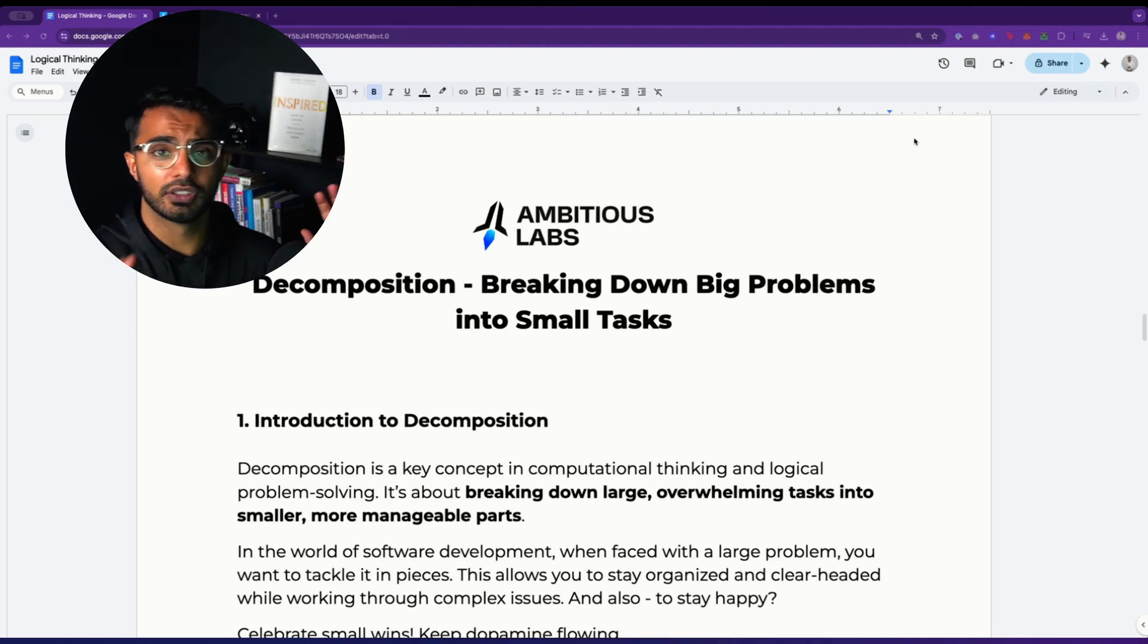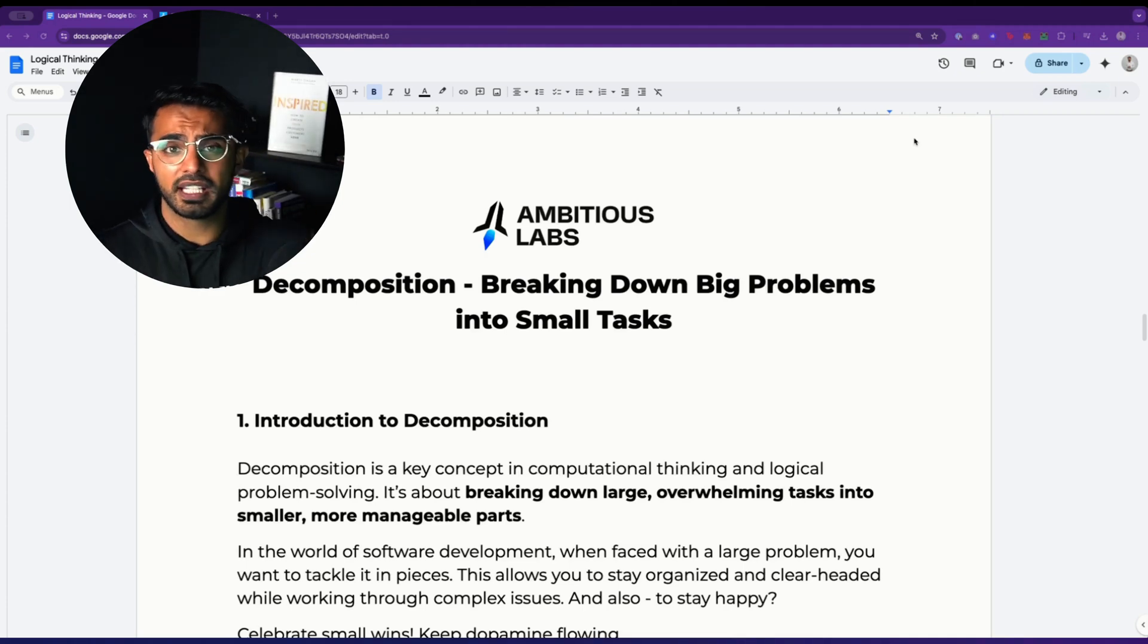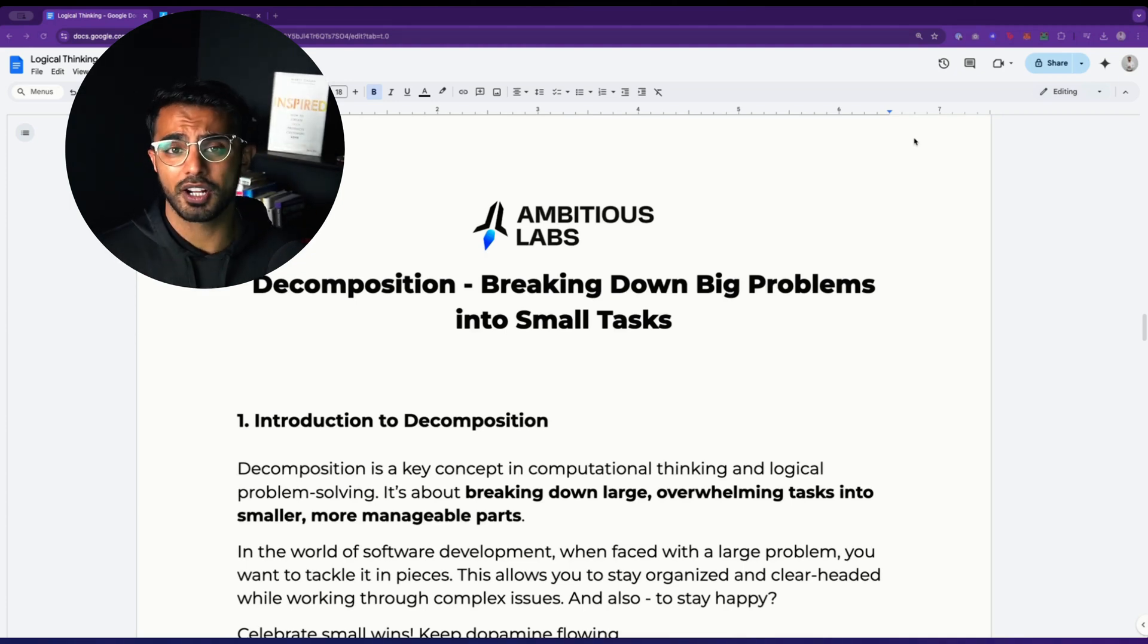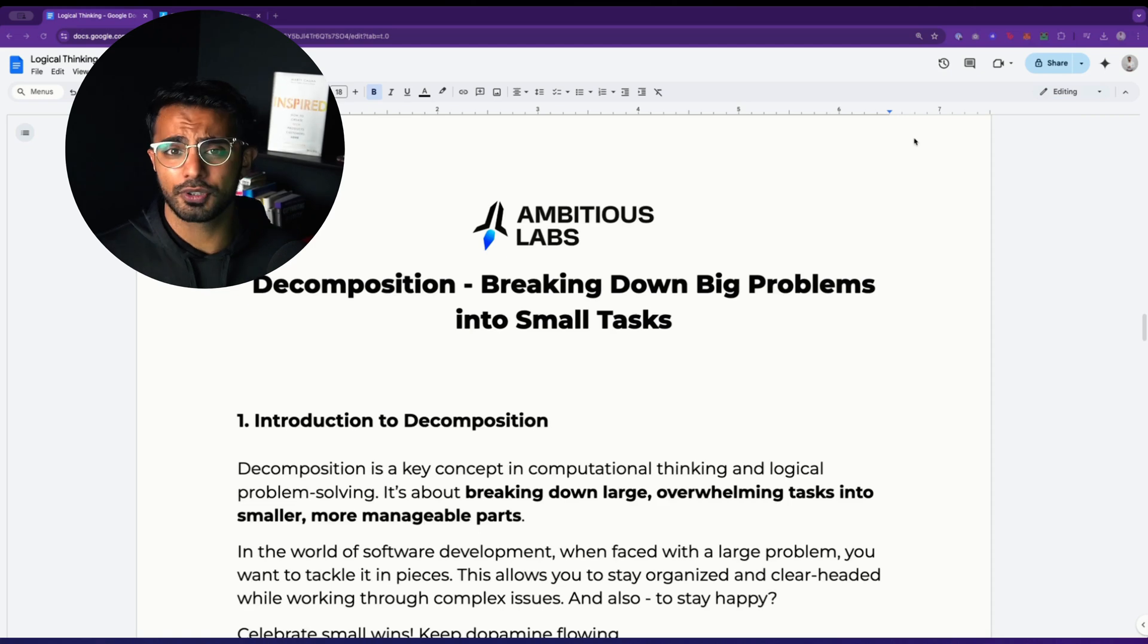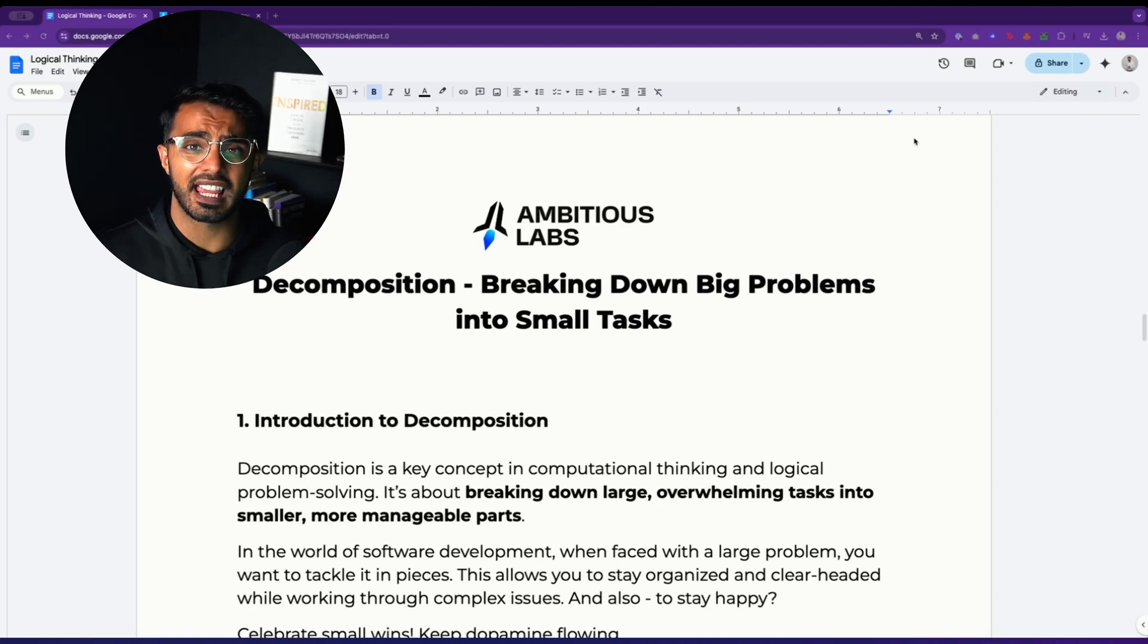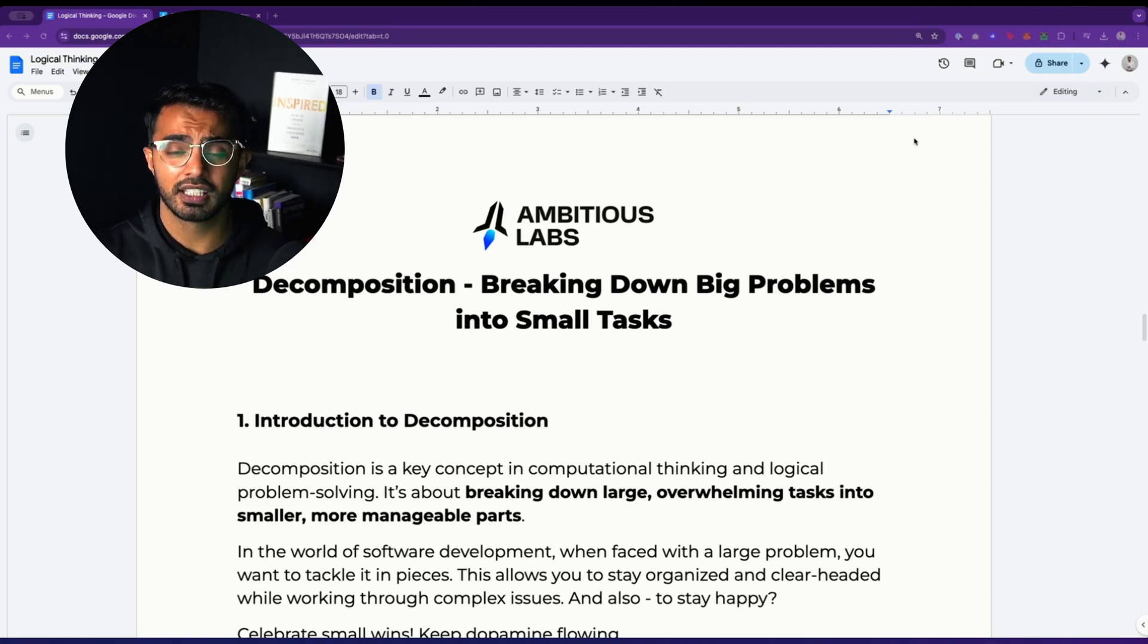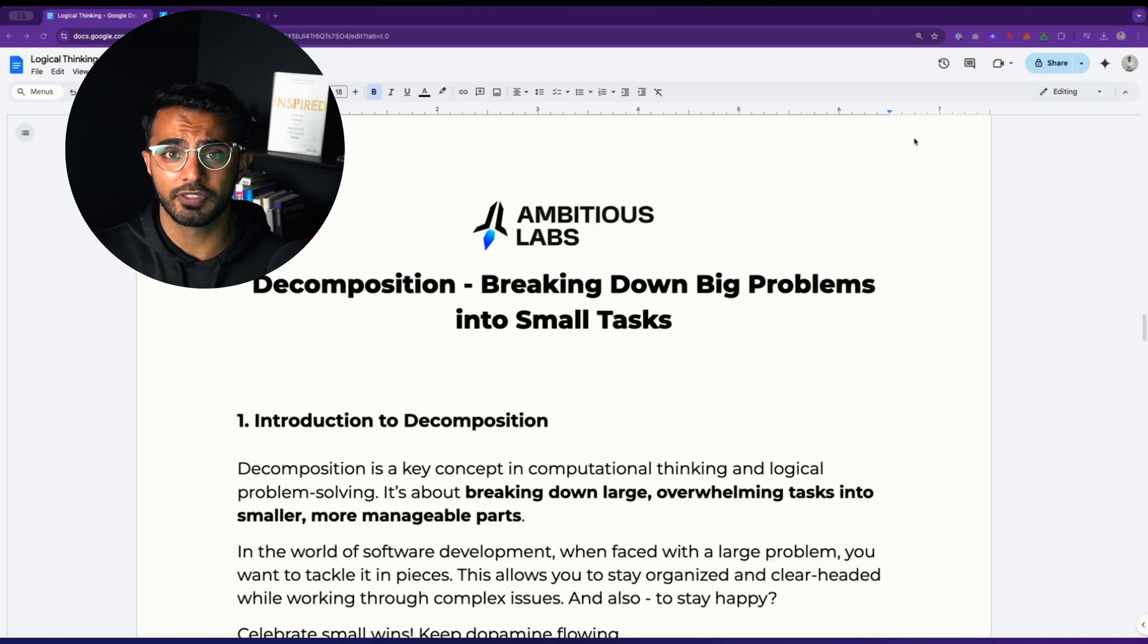If you're an entrepreneur building with no code or automating workflows with AI, you have to watch this video. I've been working with hundreds of entrepreneurs and we see the same common pattern with all of them.